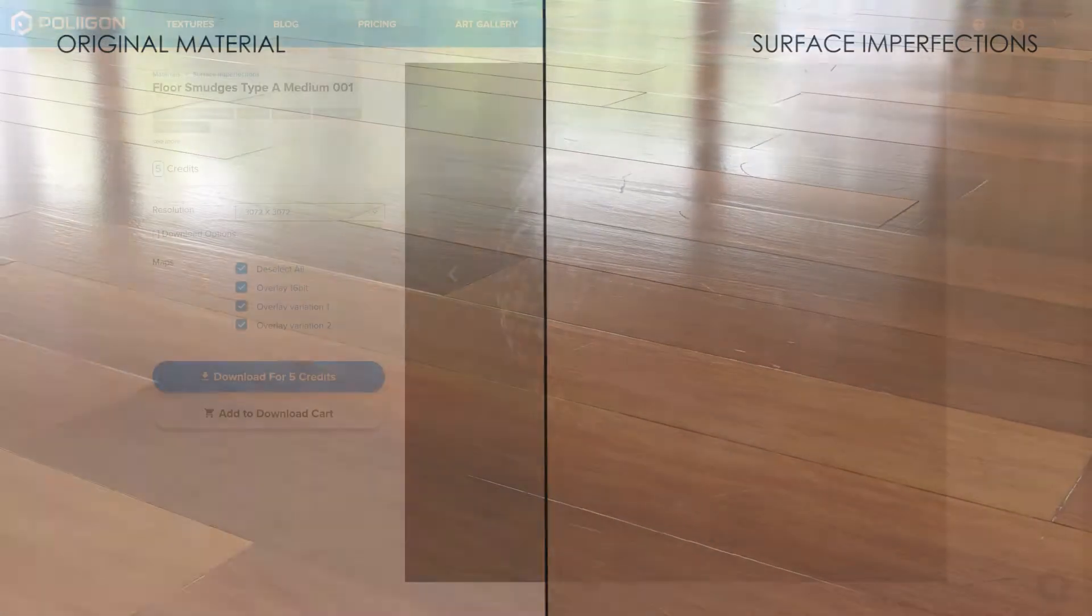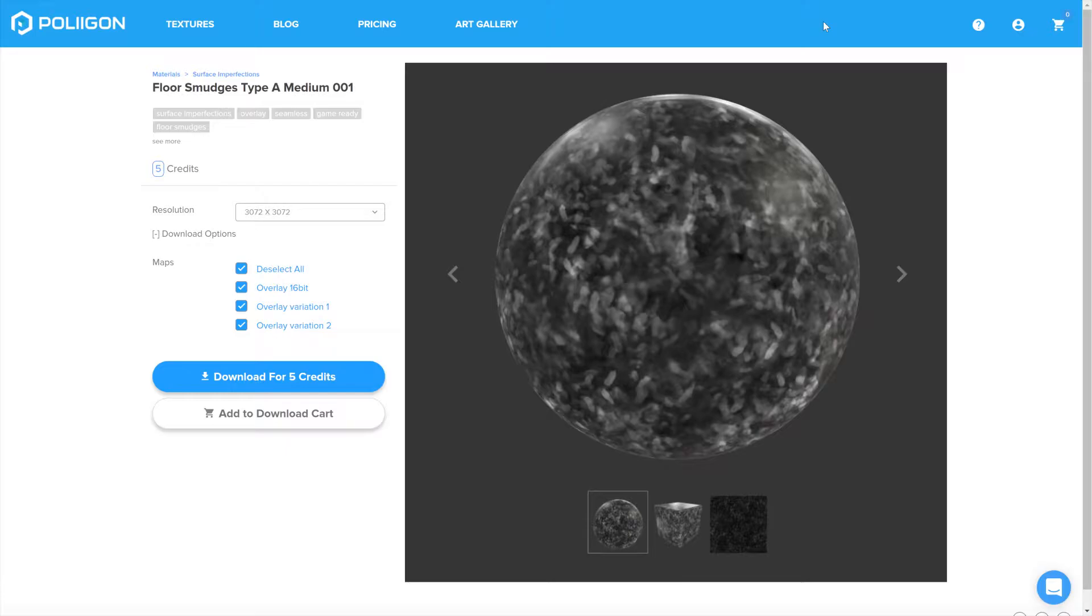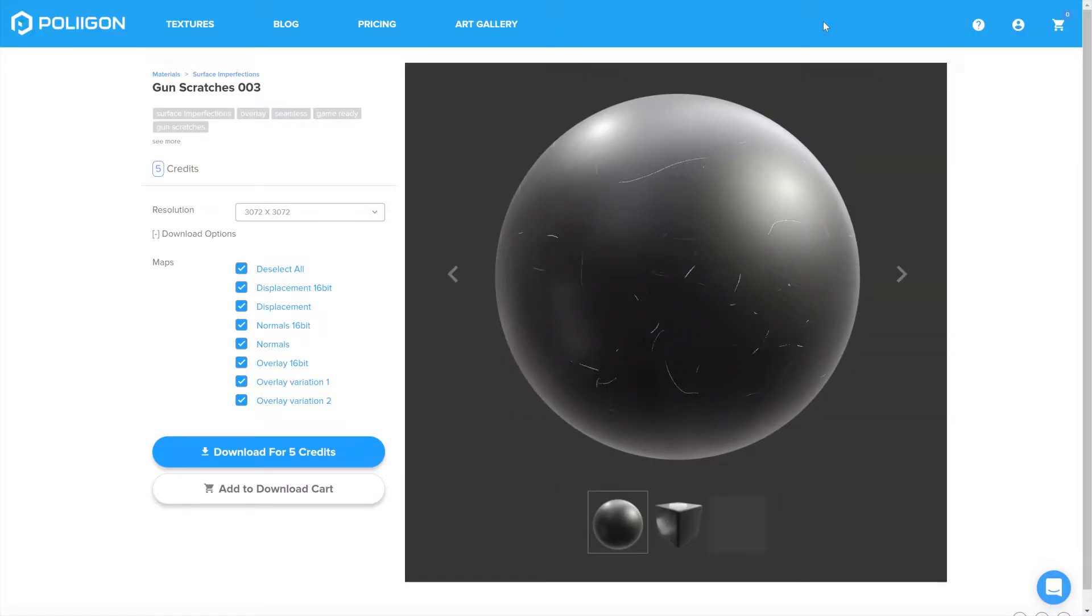First though, let's take a look at the files we'll need for this video. We're going to need the floor smudges type A medium 001 overlay and the gun scratches 003, both of which I already have saved to my hard drive and I'll include a link to them below the video.